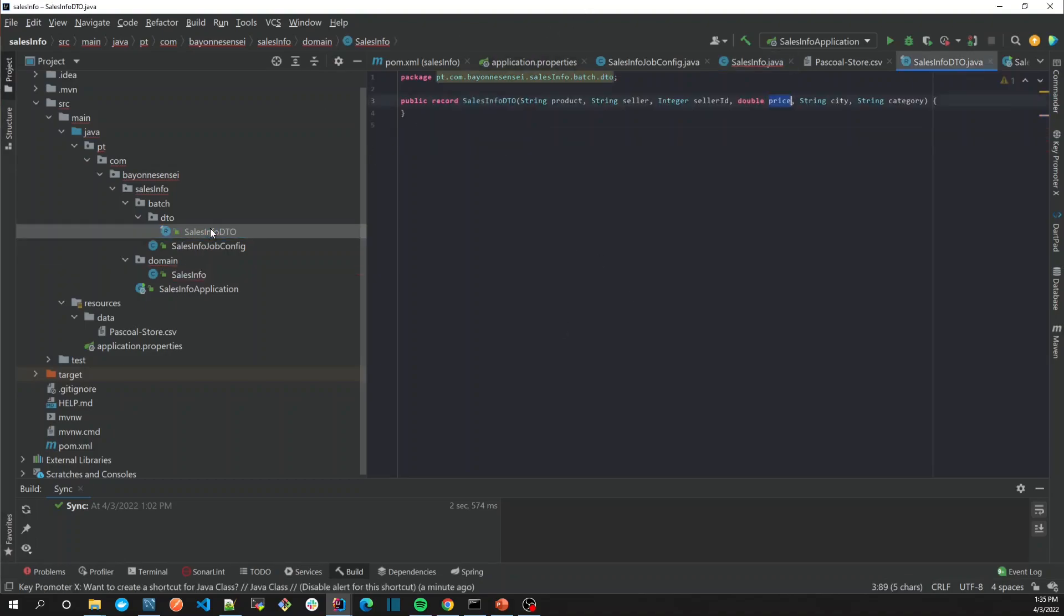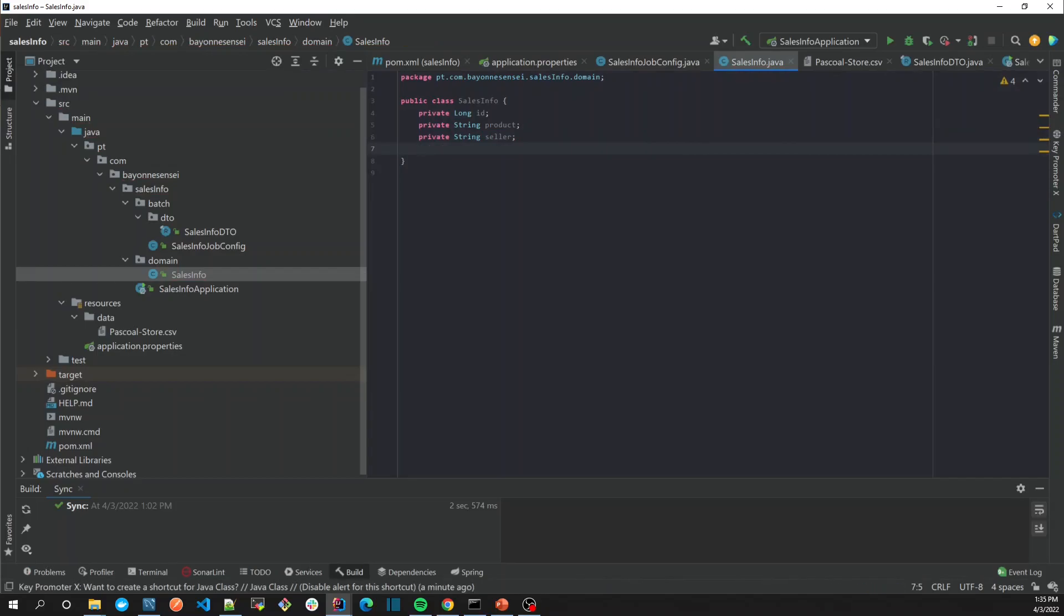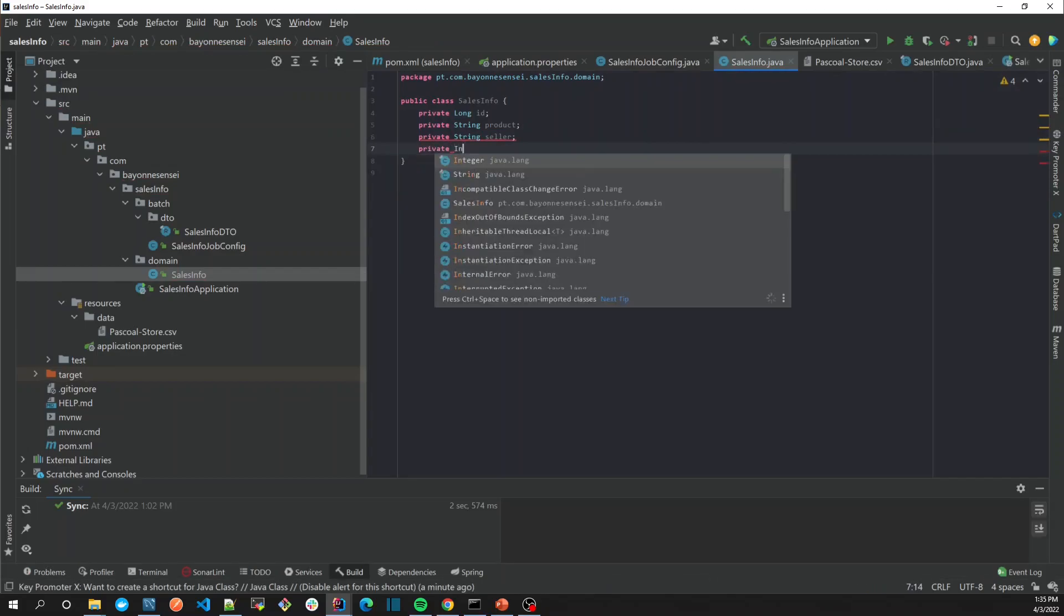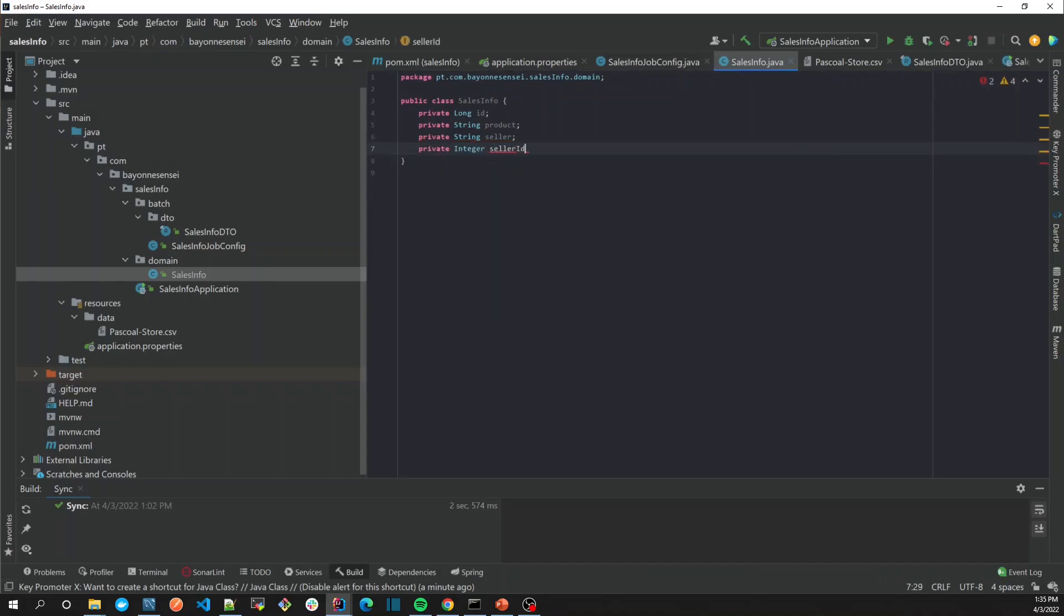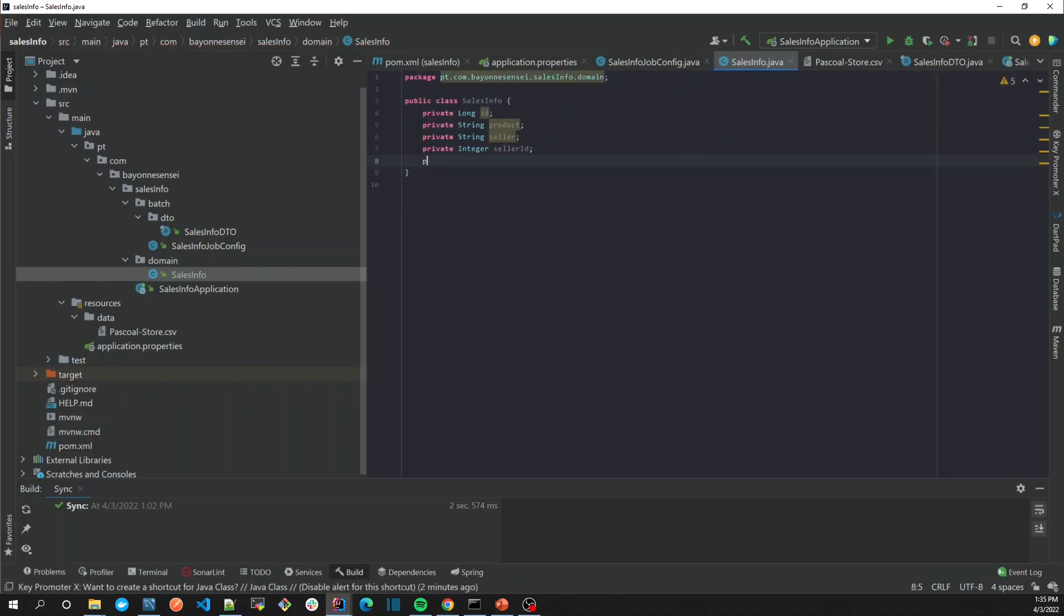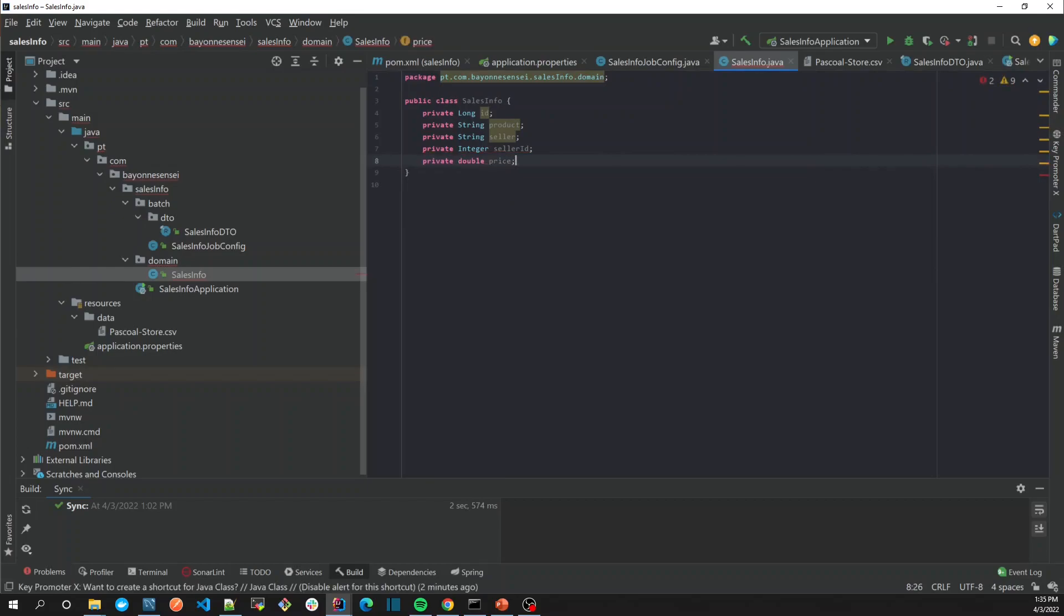Yeah, here we have seller, seller ID, price, city. So we're going to create seller, then we're going to add an Integer for seller ID. Then we're going to use a Double for price. I remember of course that price or money should be a BigDecimal, but let's just keep it simple.